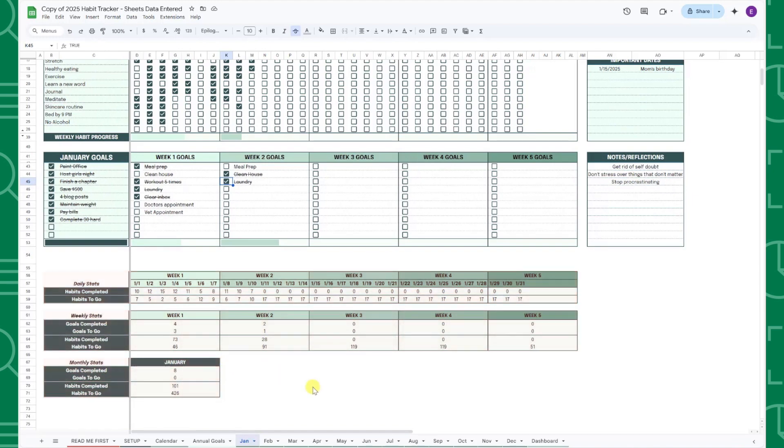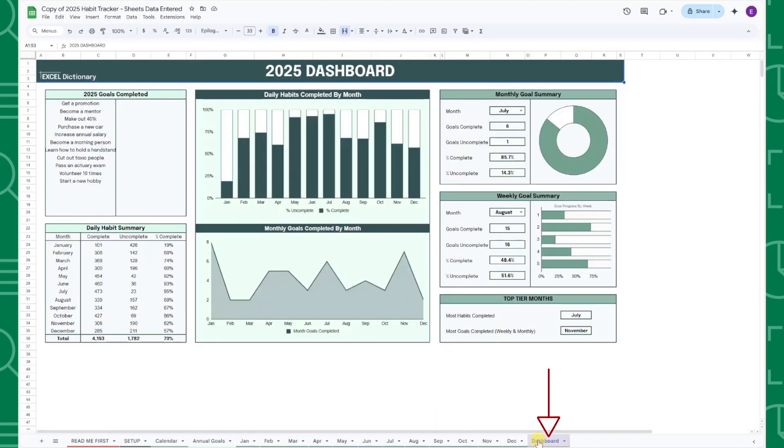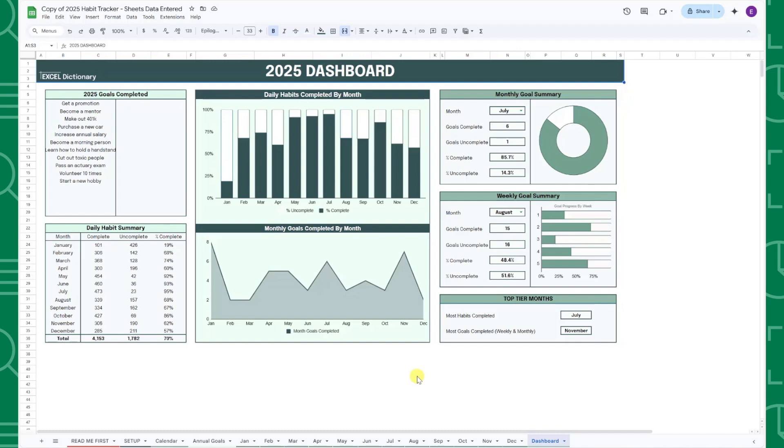Last but not least, we have the Dashboard tab, which summarizes your annual goals, monthly goals, weekly goals, and daily habits in one place. This tab automatically updates as you fill out the tracker, so you do not need to edit anything on this tab.